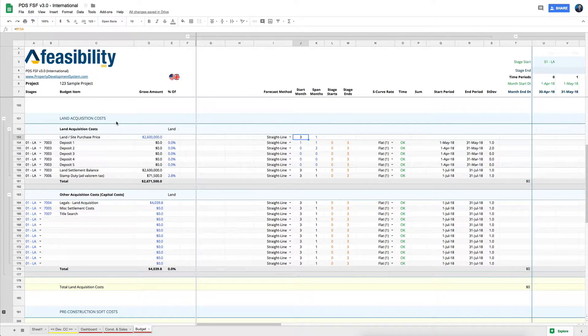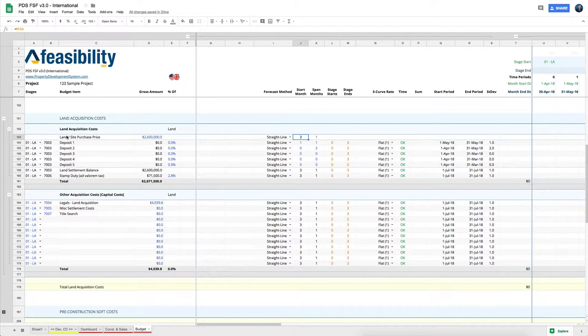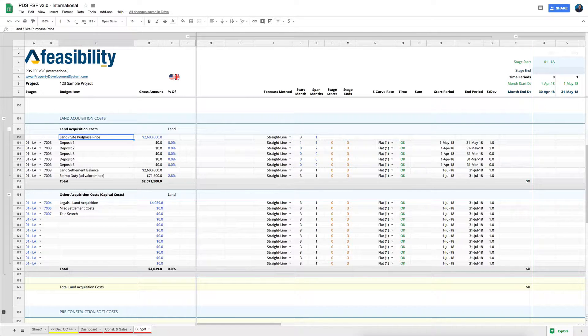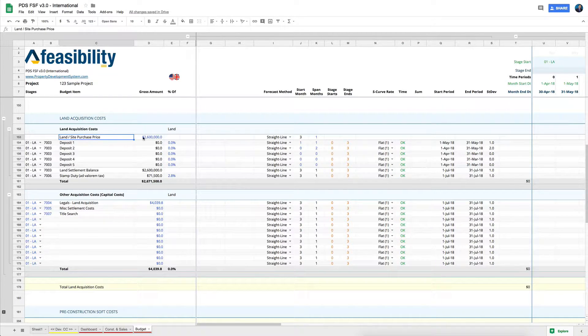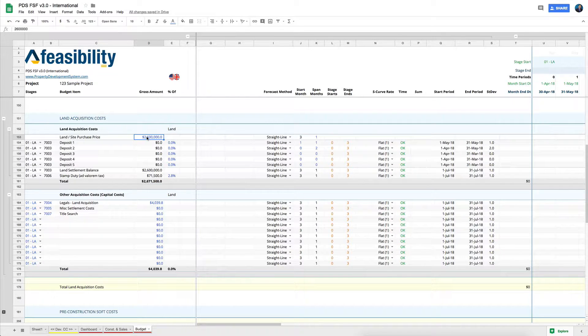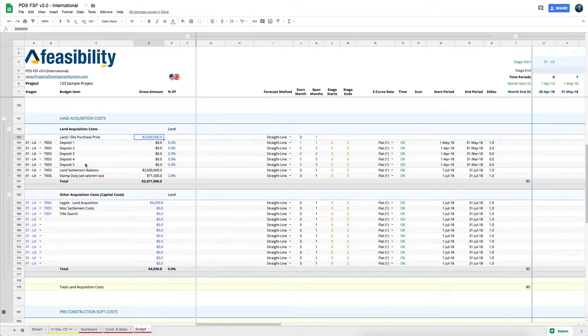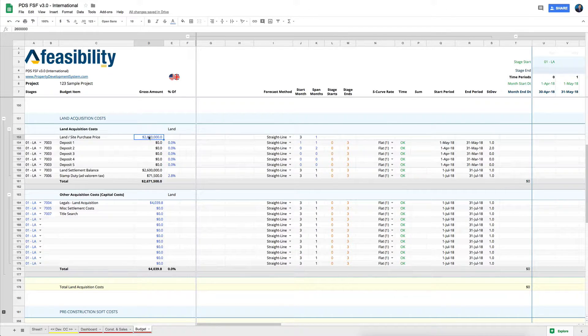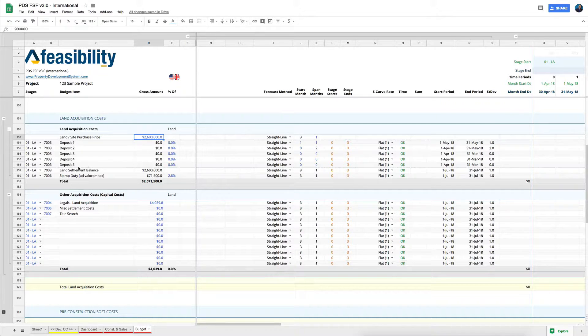Land acquisition costs. Now with your land acquisition costs, automatically the first one is your land purchase price, and all you have to do is come in and put in the value of the purchase price. So this is the international version, and in here you just come in, you put in your value, and then you've got your different deposits.